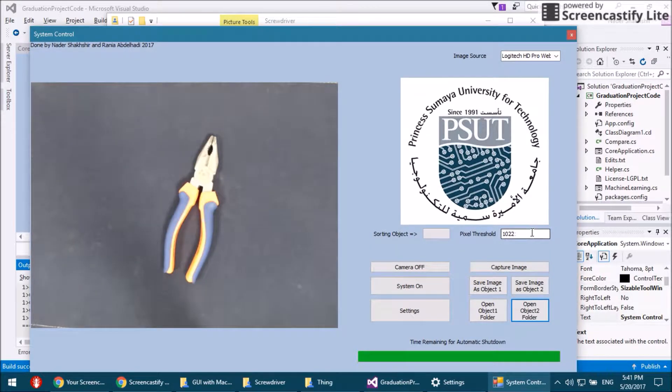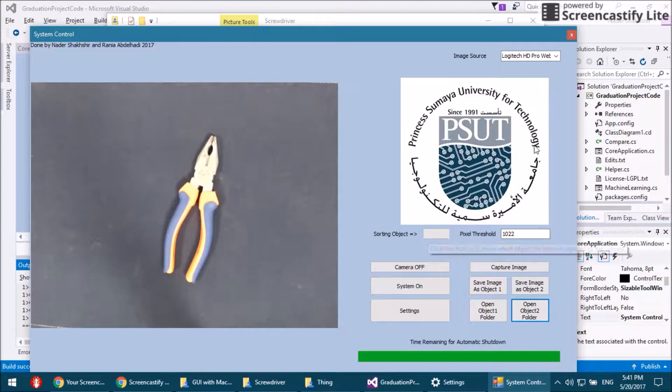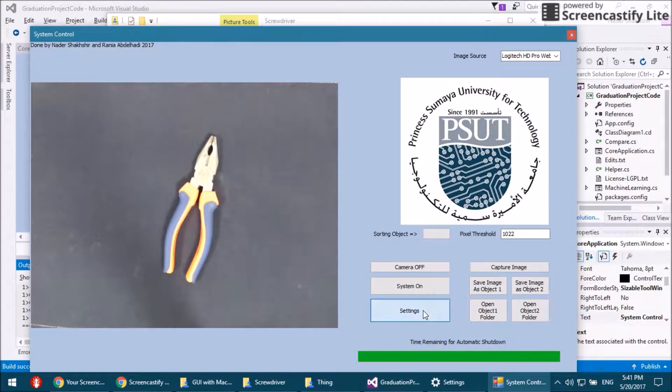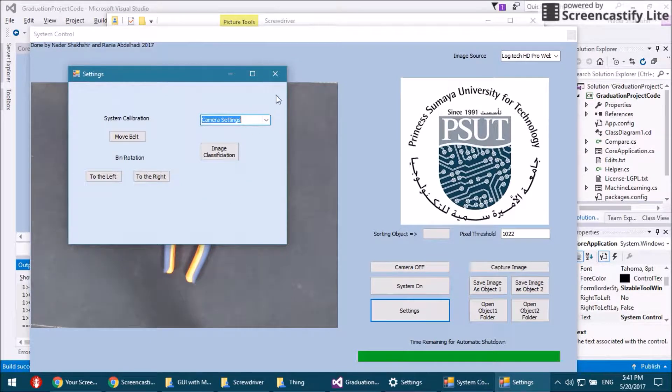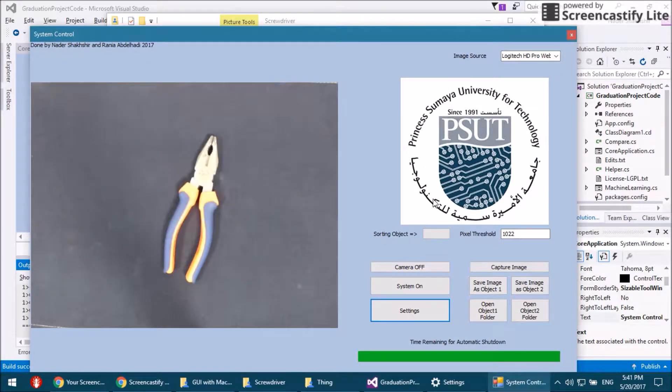Here we have the pixels threshold that tells the system that there is an object on the belt by comparing it to an empty belt image. And here we have the settings for the image classification, and we can calibrate the belt or the motor.